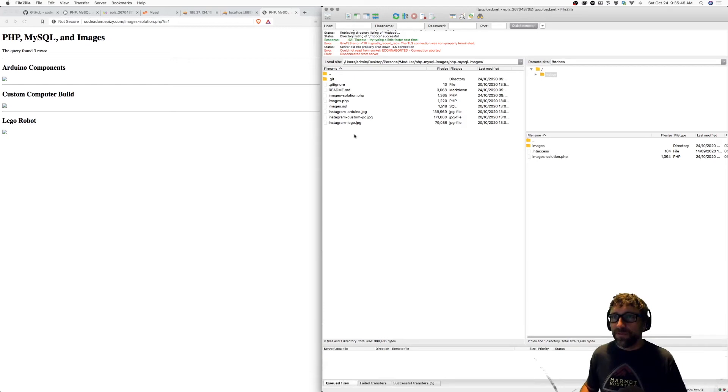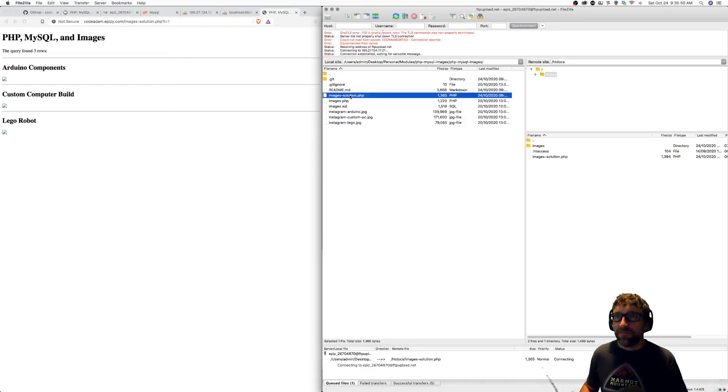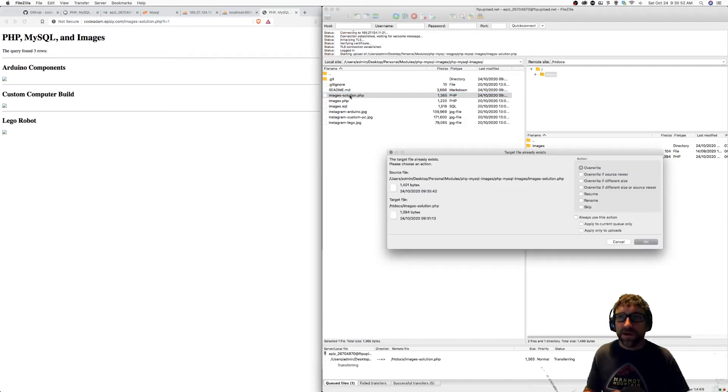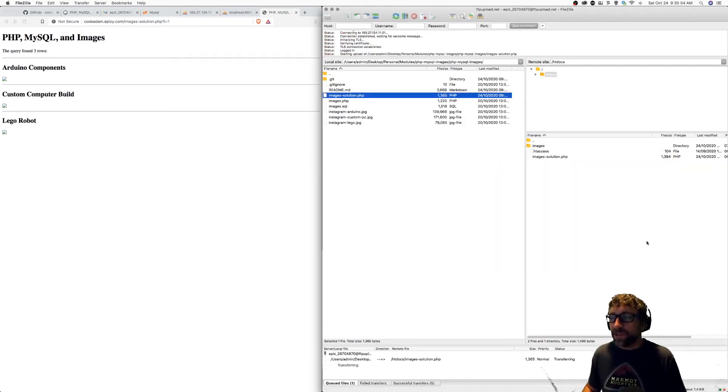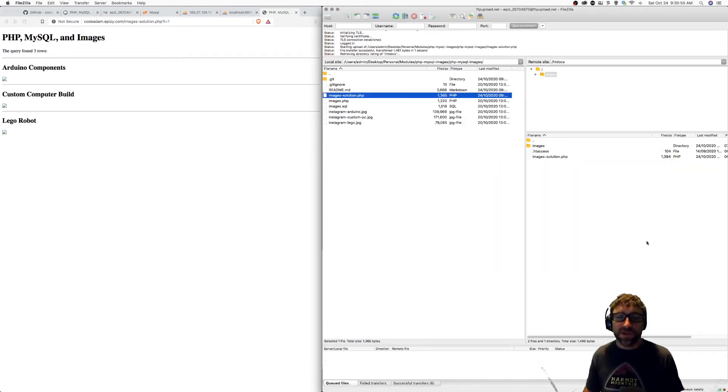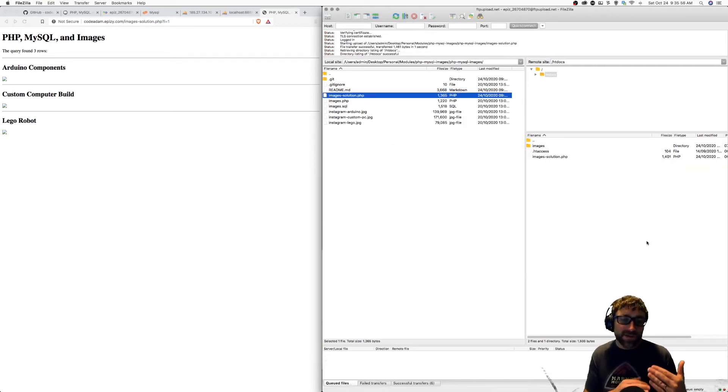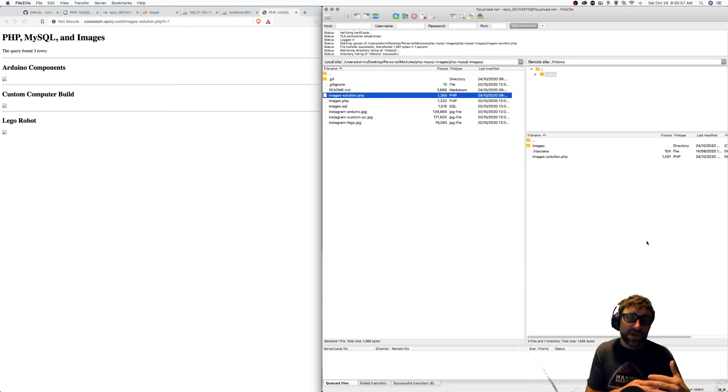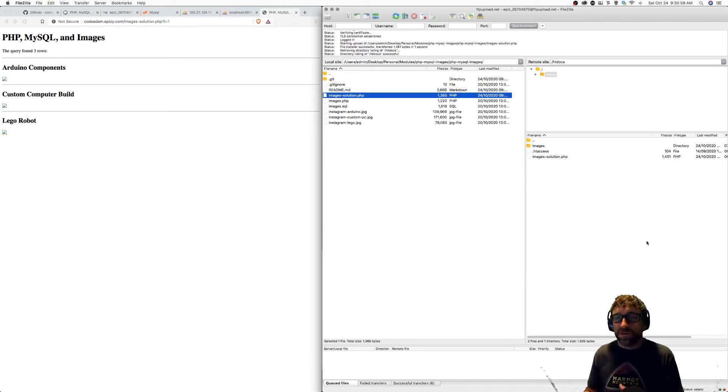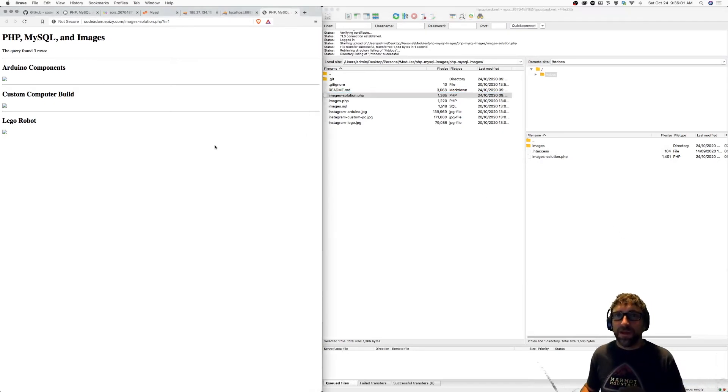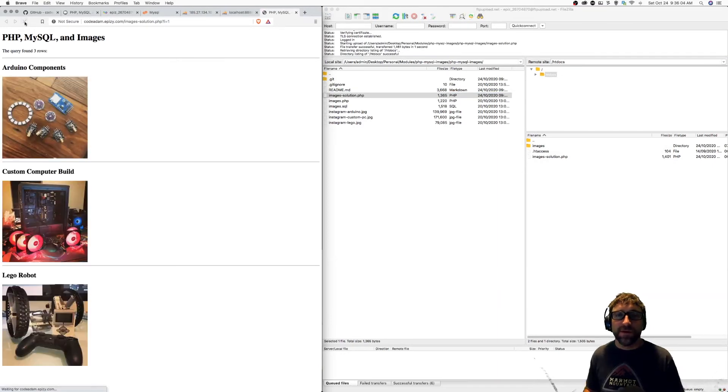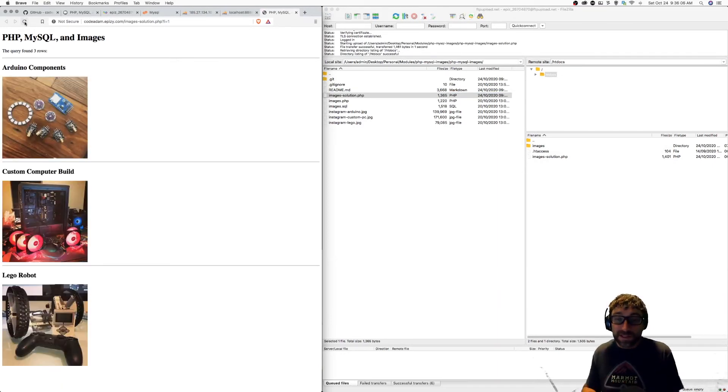Open up FileZilla, re-upload my PHP. So now that I'm testing online, anytime I make a change to my PHP code, I have to upload the file from my computer to my hosting account. And now if I refresh this page, our images are working again, except this time they're in that images folder.